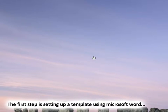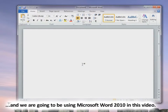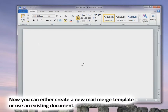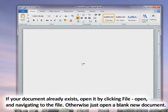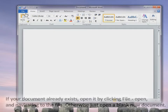The first step is setting up a template using Microsoft Word. We're going to open Microsoft Word 2010. You can either create a new mail merge template or use an existing document. If your document already exists, click File, Open, and then navigate to your file. Otherwise, just open a blank document like we've got here.